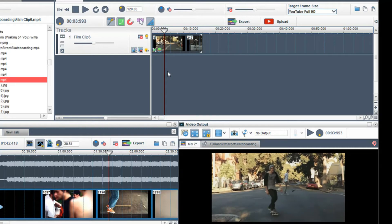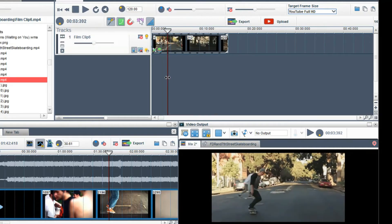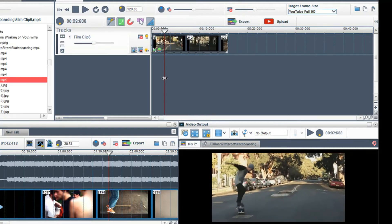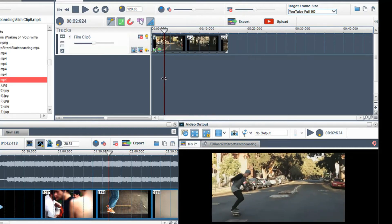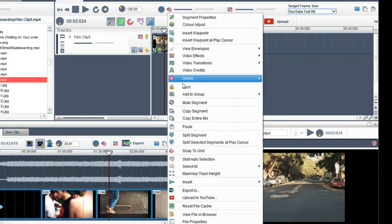Then grab the play bar and place it at the position of the jump. Right click and select split selected segments at play cursor. The clip is now split into two separate clips.